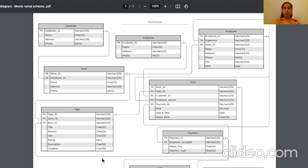For the employee table, we keep the working store ID, name, supervisor, address, phone number, social insurance number, and hire date. The employee table has employee ID as the primary key, and supervisor and store ID as foreign keys. The supervisor foreign key relates back to the employee table itself, as a particular employee can be a supervisor of another employee — a recursive relation. For the customer table, we keep a name, an address, and a phone number if any, with customer ID as the primary key.